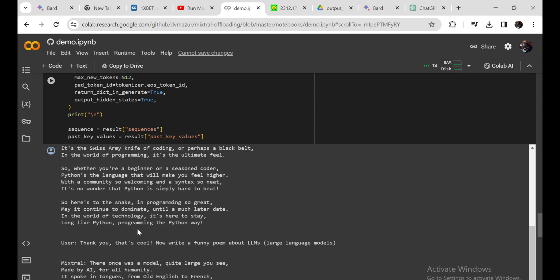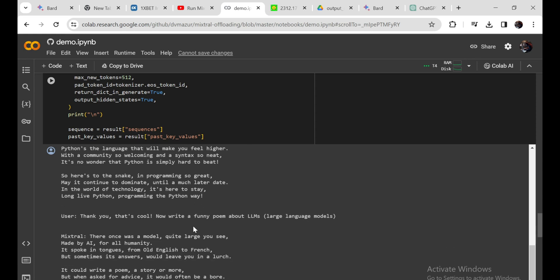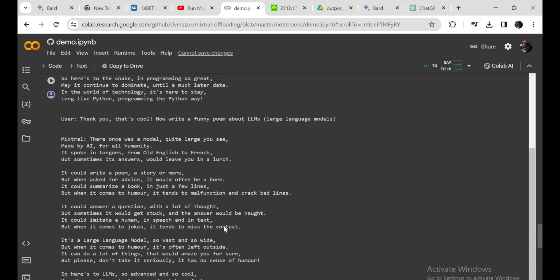That's cool. Now write a funny poem about LLMs, large language models. The output: 'There once was a model quite large, you see, made by AI for all humanity. It spoke in tongues from Old English to French, but sometimes its answers would leave you in a lurch.'